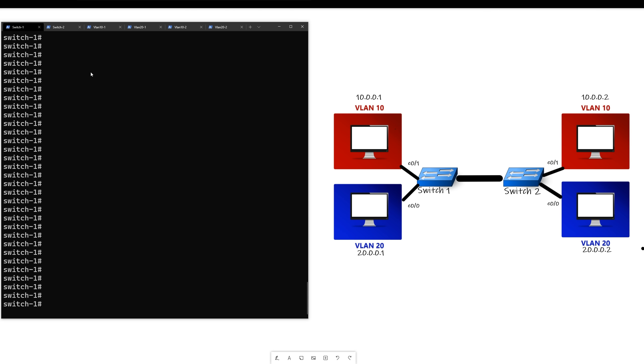So on the left, switch one is switch one, switch two is switch two, VLAN 10-1 is the top left, VLAN 10-2 is the top right, and so on with VLAN 20.